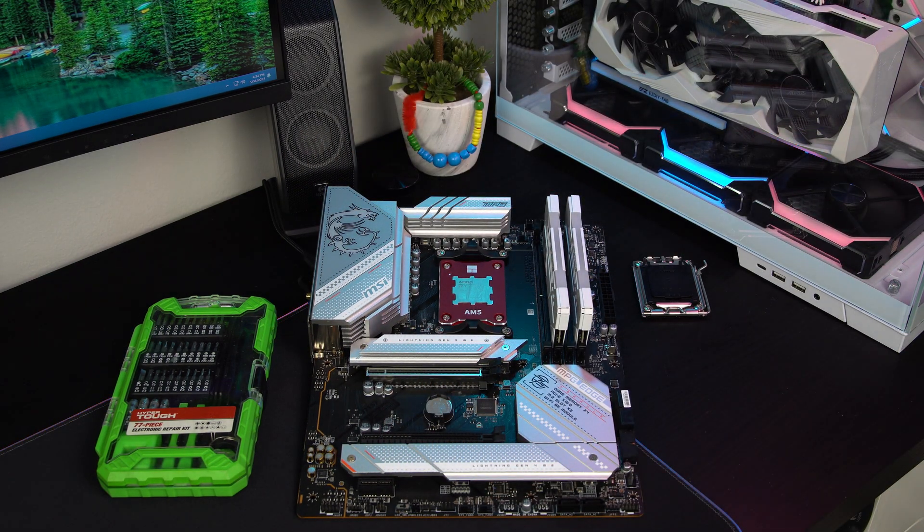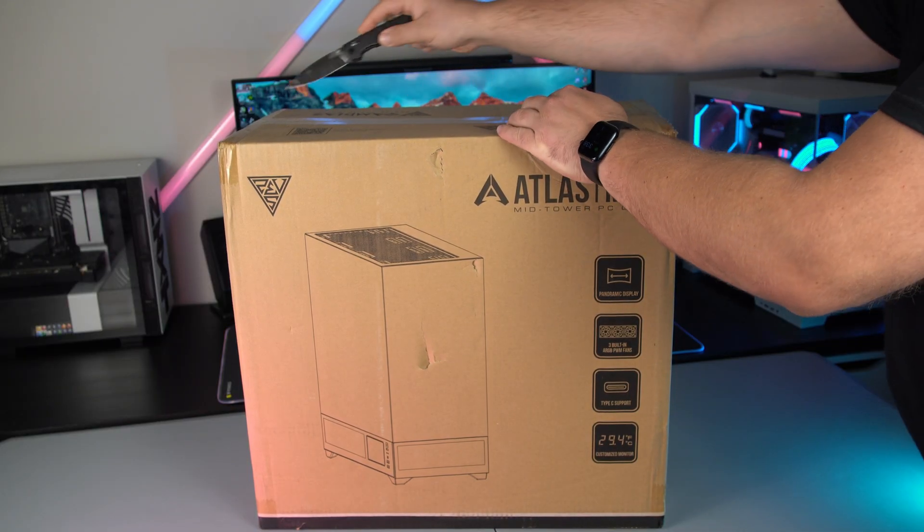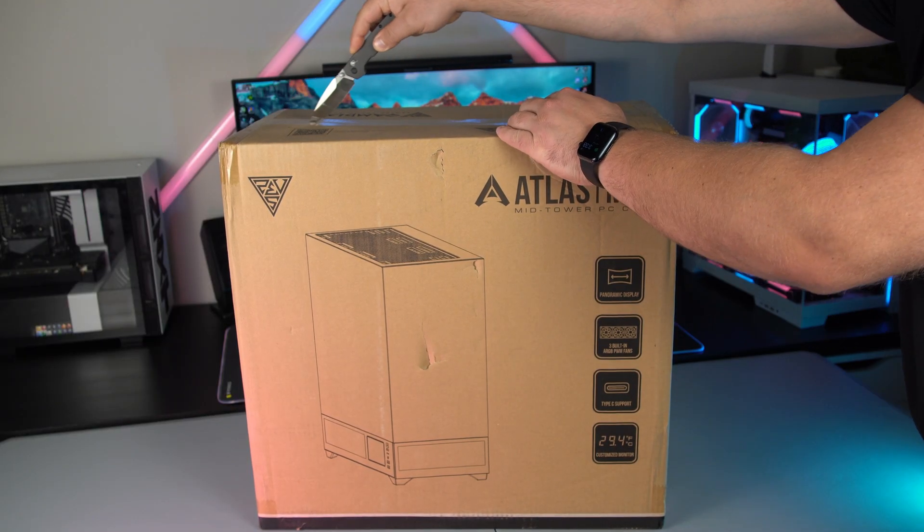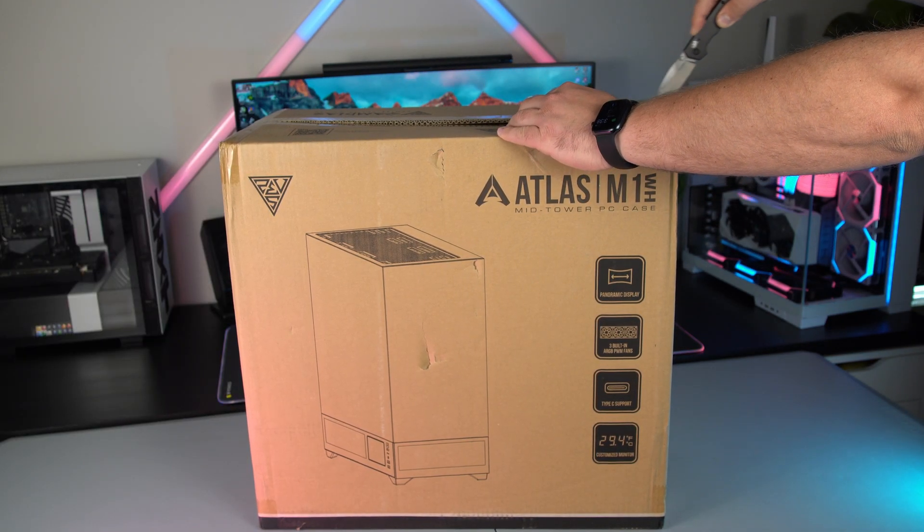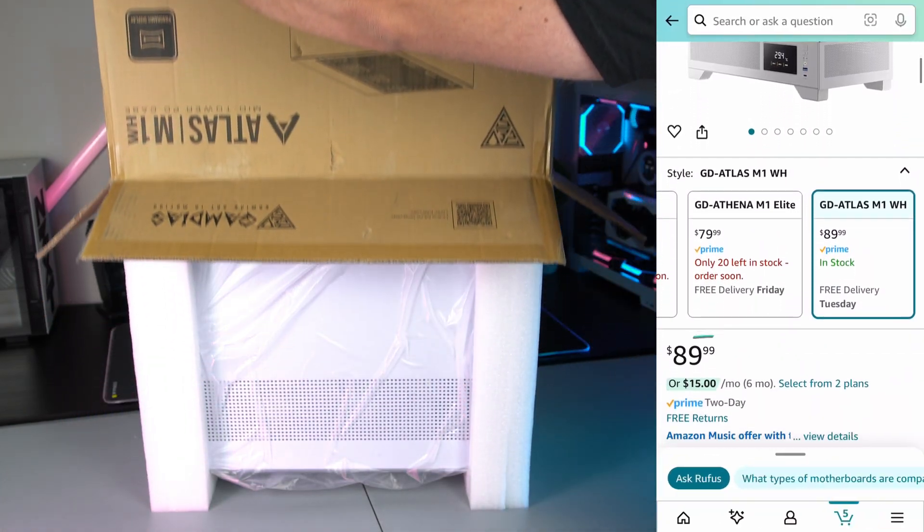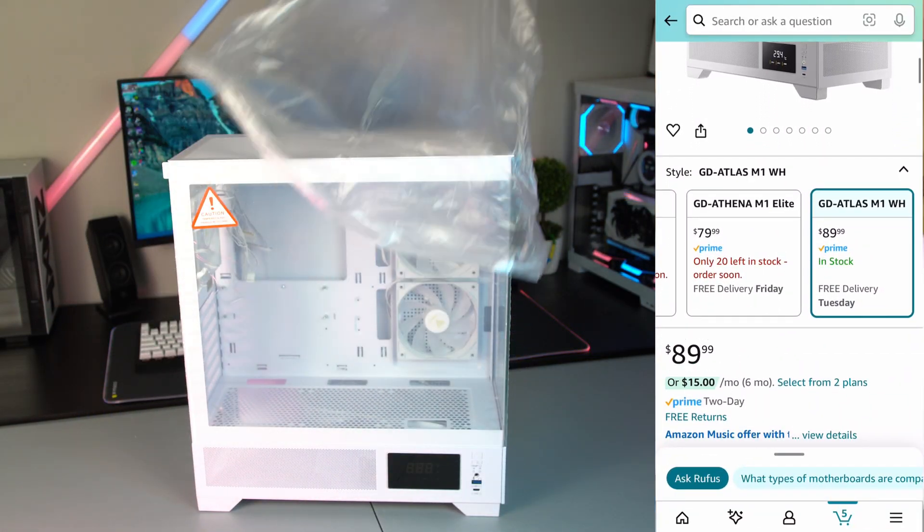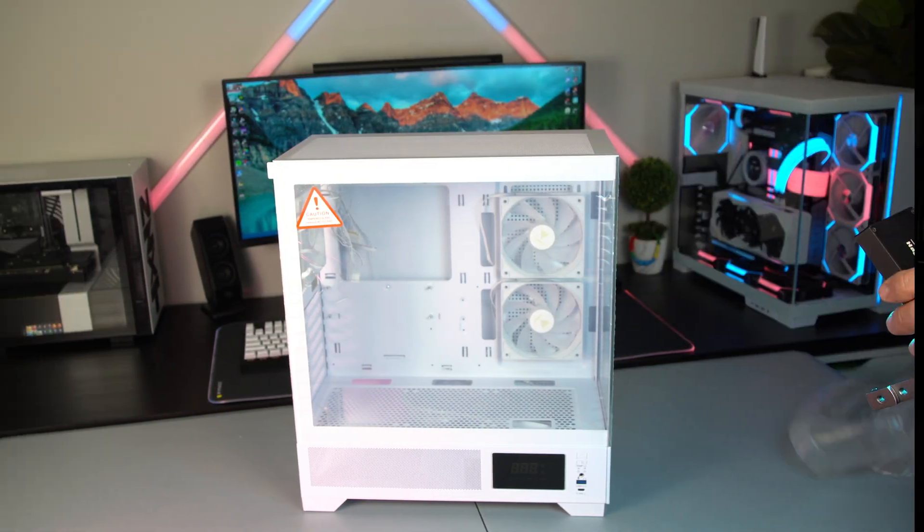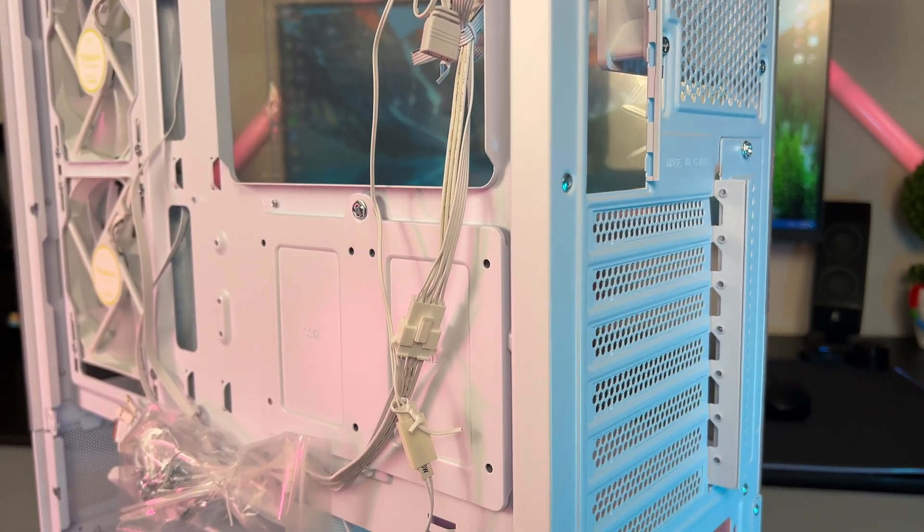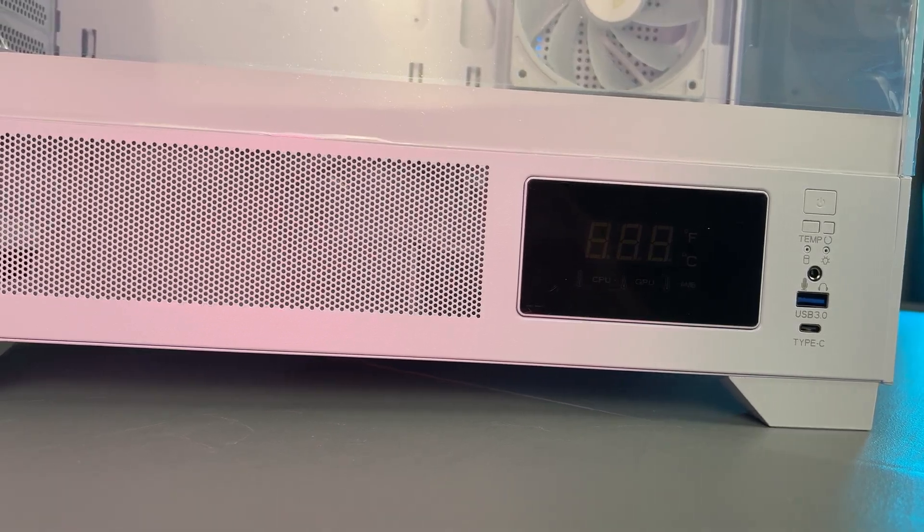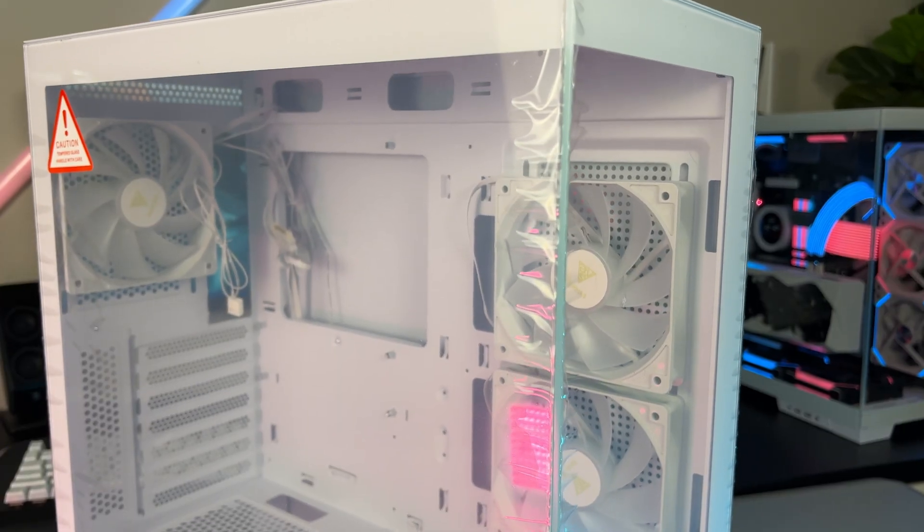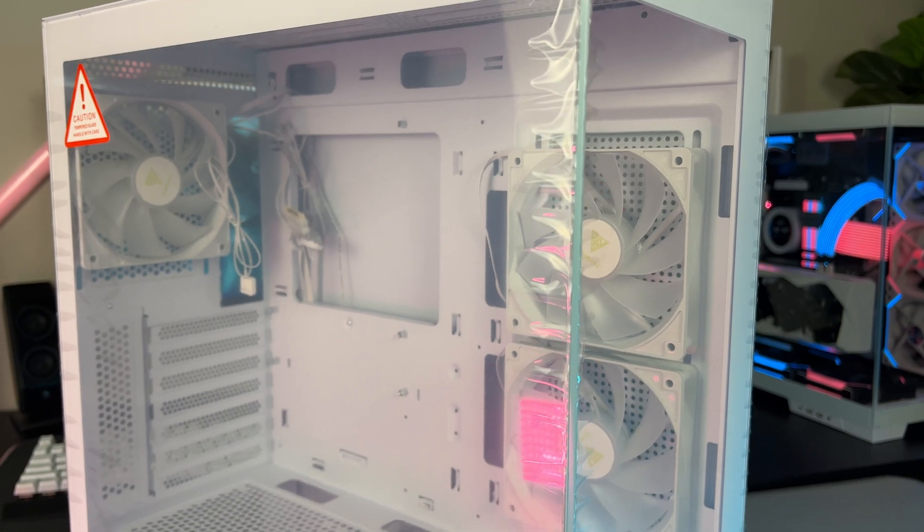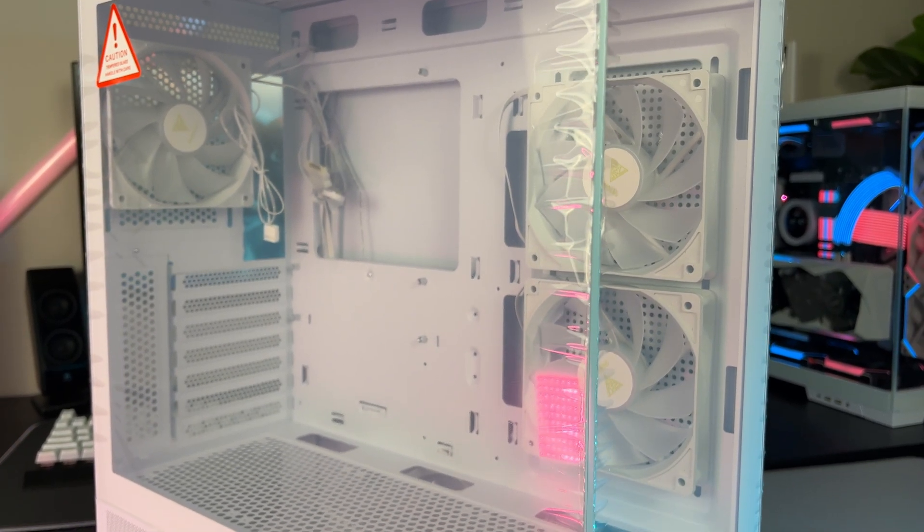For the case I decided to go with this Gamdias Atlas M1 for a few reasons. At only ninety dollars it's a solid deal for a really nice case that comes with three RGB fans, a nice hardware monitor screen, and the fish tank style glass that I personally love so much.